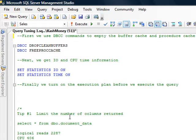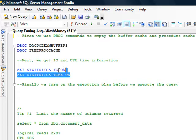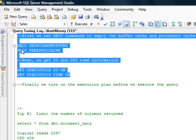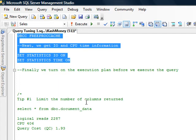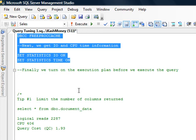And the next thing we need to do is we also run these two statistics commands to get information from the I/O, which is the disk activity, and also the CPU time. So these four commands we are going to run every time we are testing code. And you also need to turn on your execution plan before we execute the query. And you do that by clicking on this icon over here.